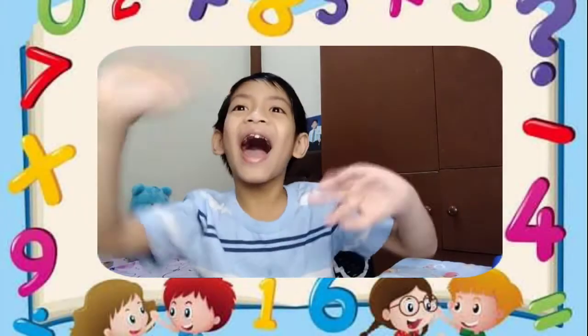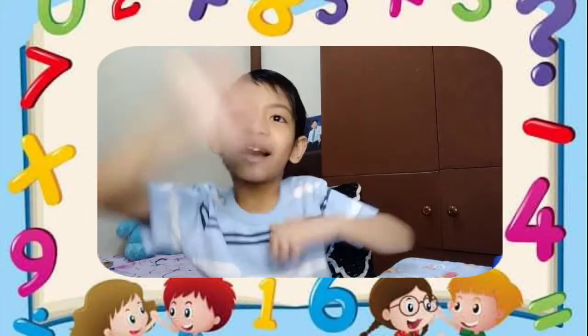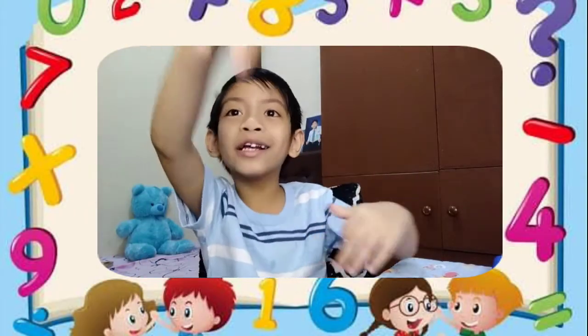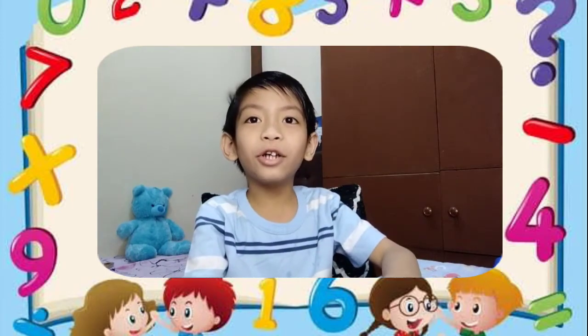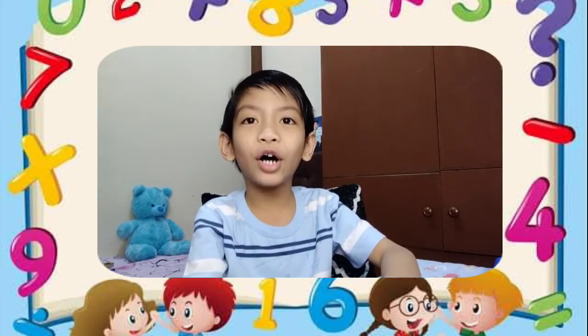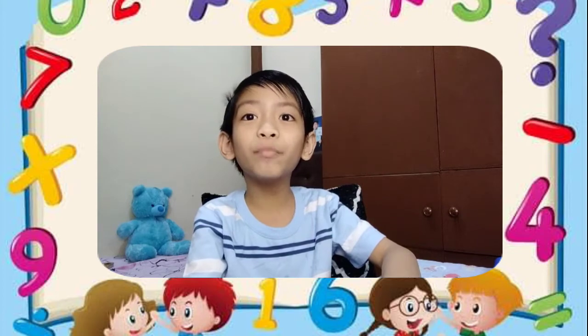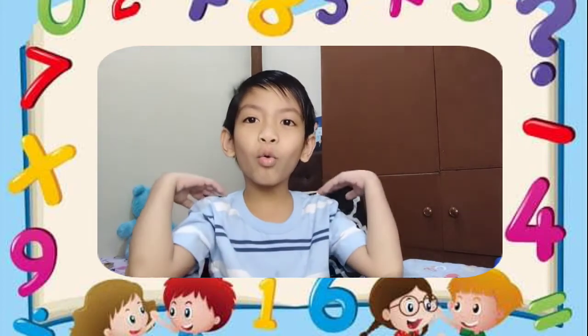Hi guys, it's me again, Kari. For today's video, we're gonna learn about subtraction with regroupings. Let's go!